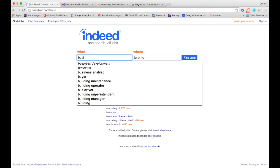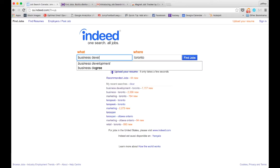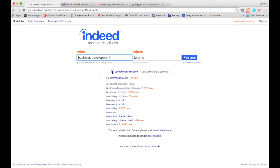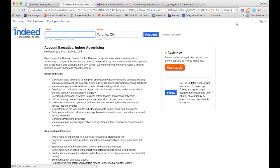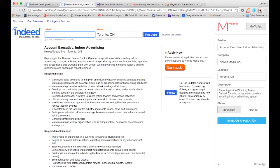You look for a job on Indeed, and when you find a job that you're interested in, you will be able to use the Magnet extension to save it.